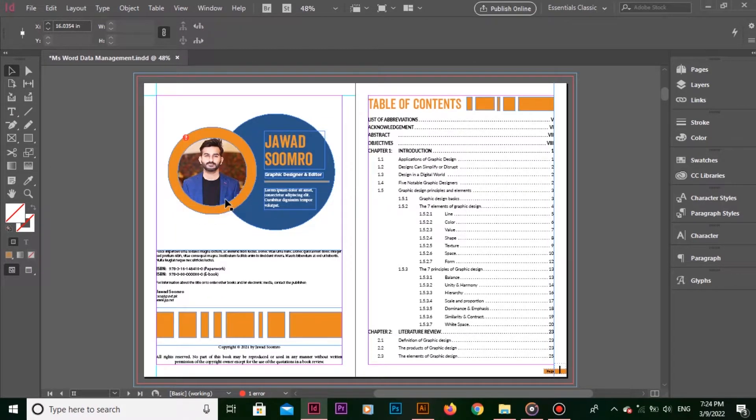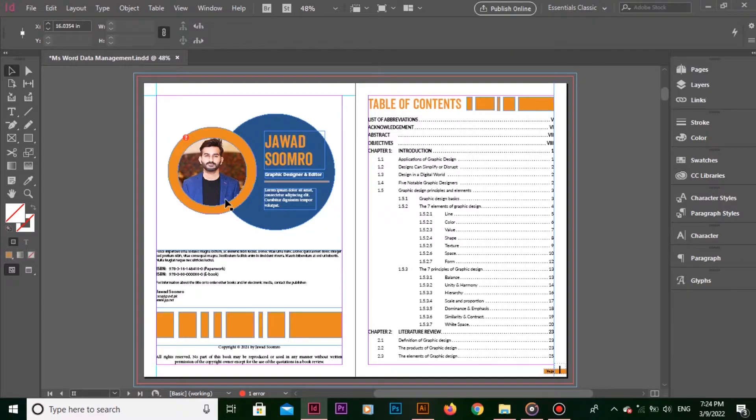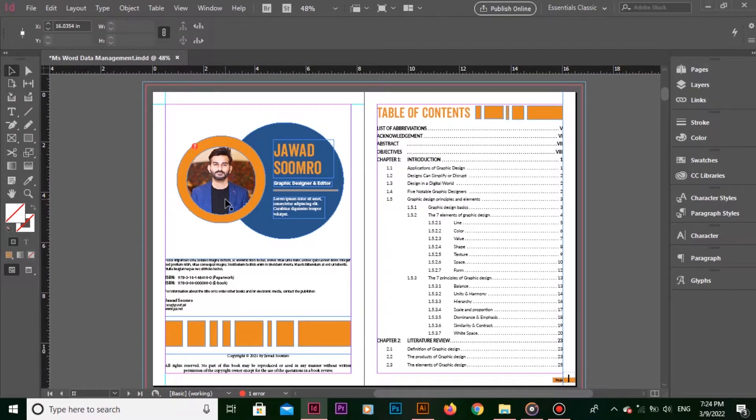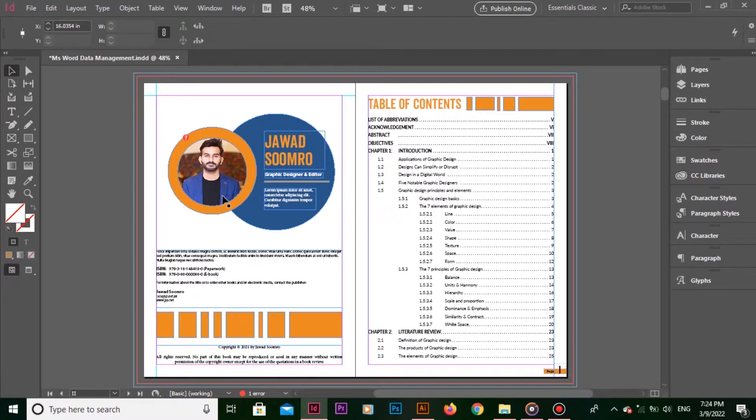The shortcut key is Ctrl-R. So, press Ctrl-R once again and the ruler is back. Press it once again. Ruler is gone.